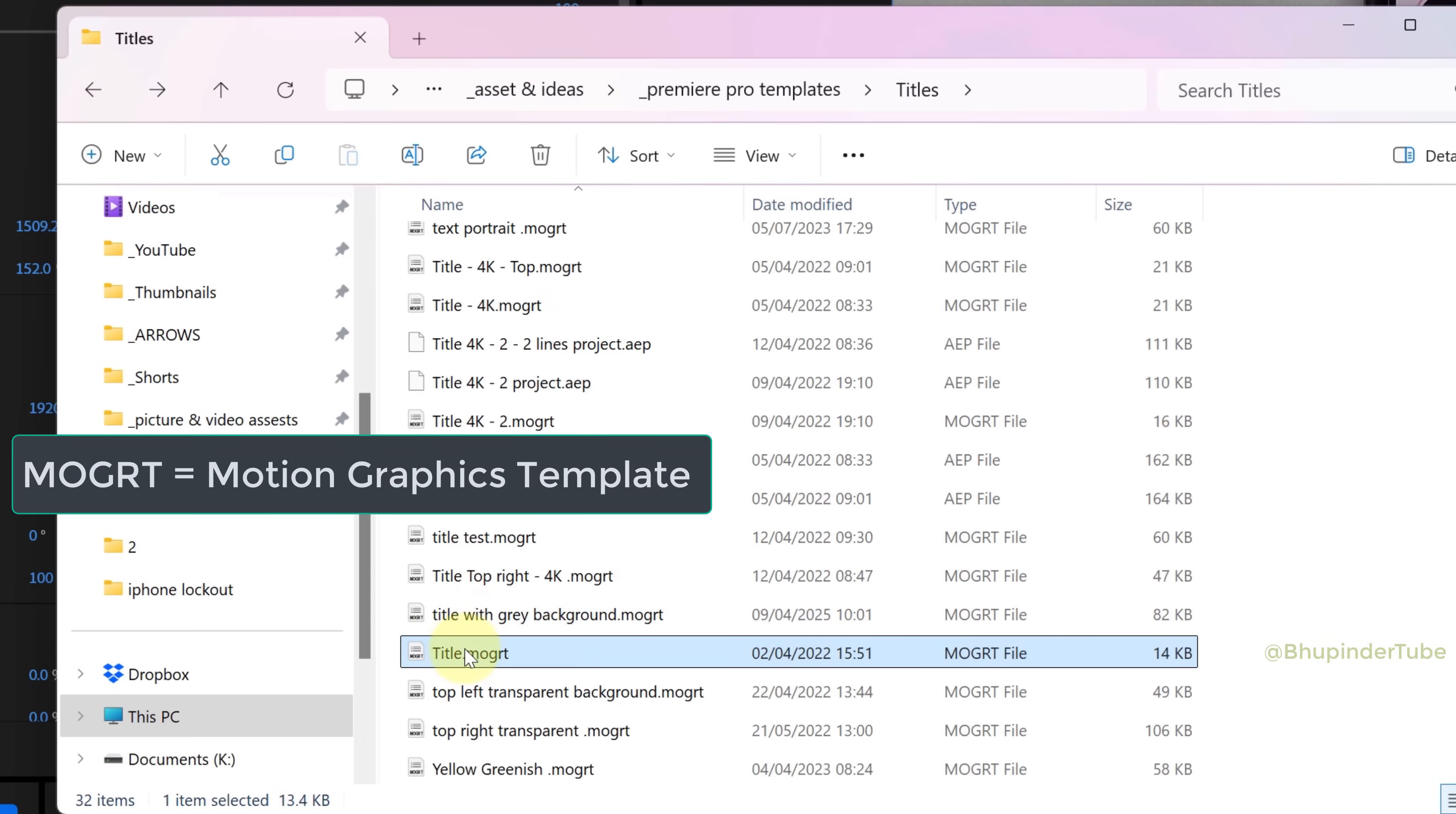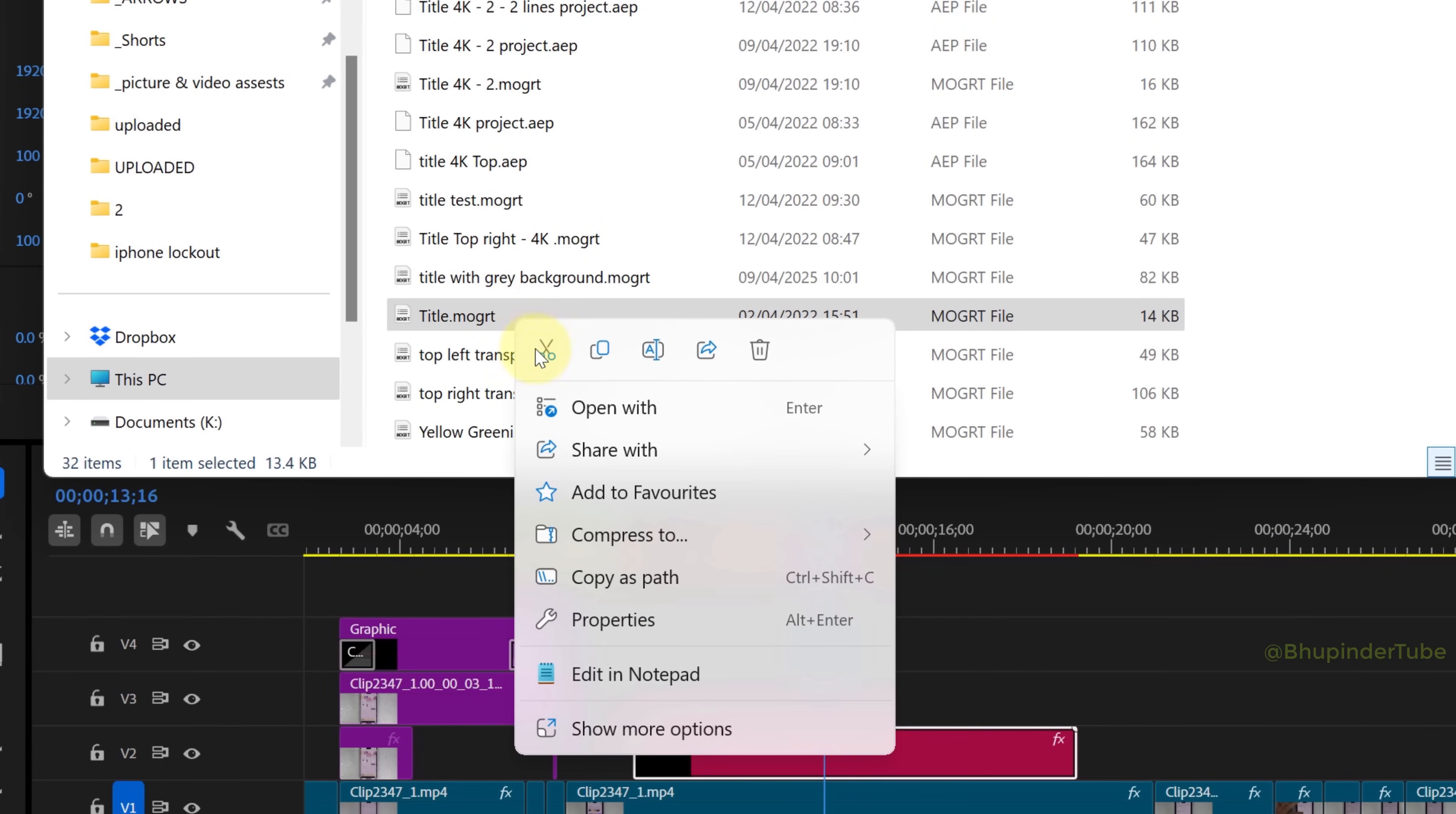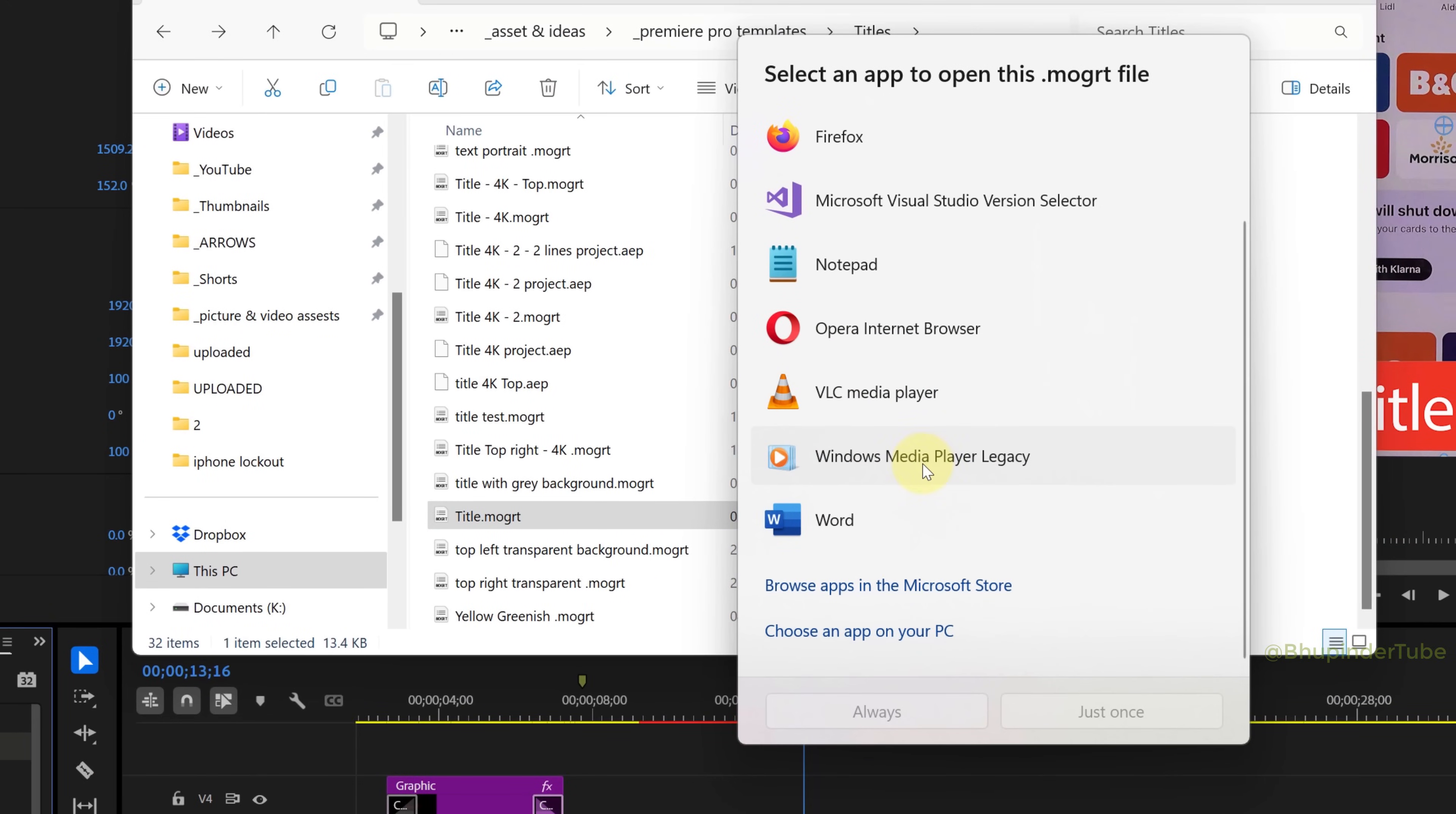To open MOGRT, which stands for Motion Graphics Template, in After Effects, right-click on the file and then select Open With. If you can't find After Effects in here...